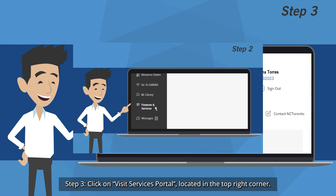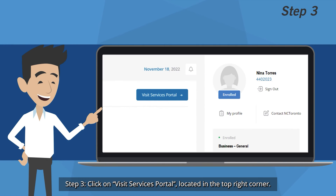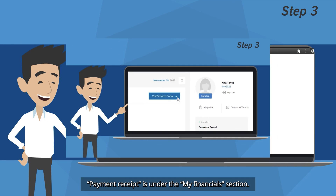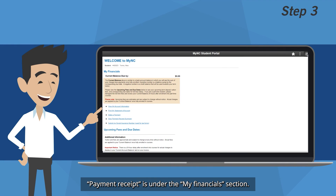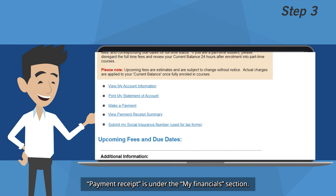Step 3: Click on Visit Services Portal located in the top right corner. Payment Receipt is under the My Financials section.